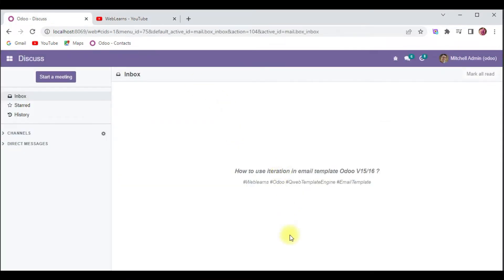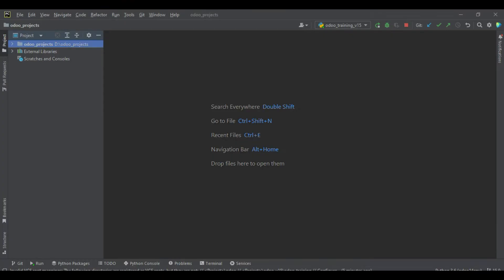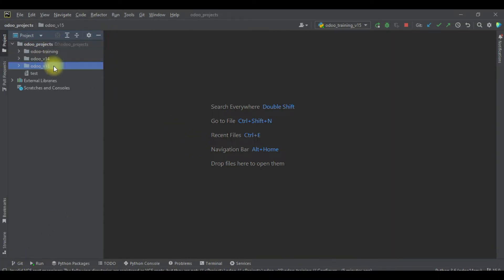Let's say if you have a multiple record set or multiple data and you want to print them one by one — that is when an iteration statement comes into the picture. If you don't know how to use an iteration operation using the QWeb template, this is the right discussion for you.